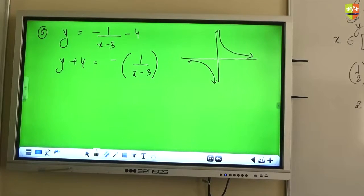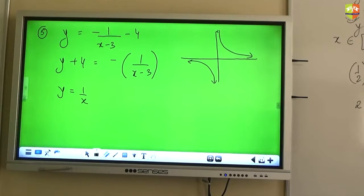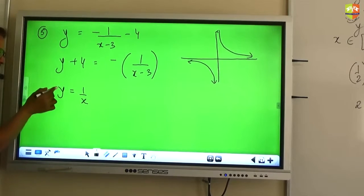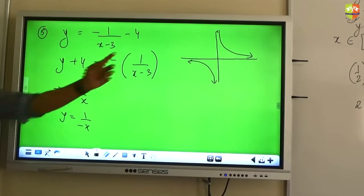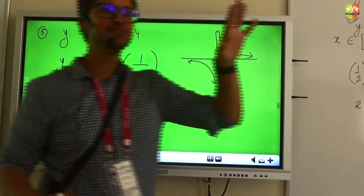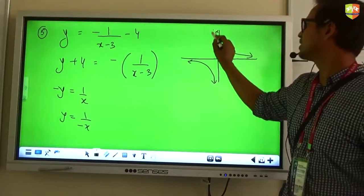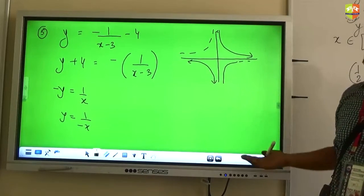Let's go step by step — all of you please pay attention. First, I would start with 1 by x, which I have already done for you. Next, should I change the sign of x right now? If I change the sign of y or the sign of x, does it really bring any difference to my final outcome? If you reflect the graph about the y-axis or about the x-axis, the end result is the same.